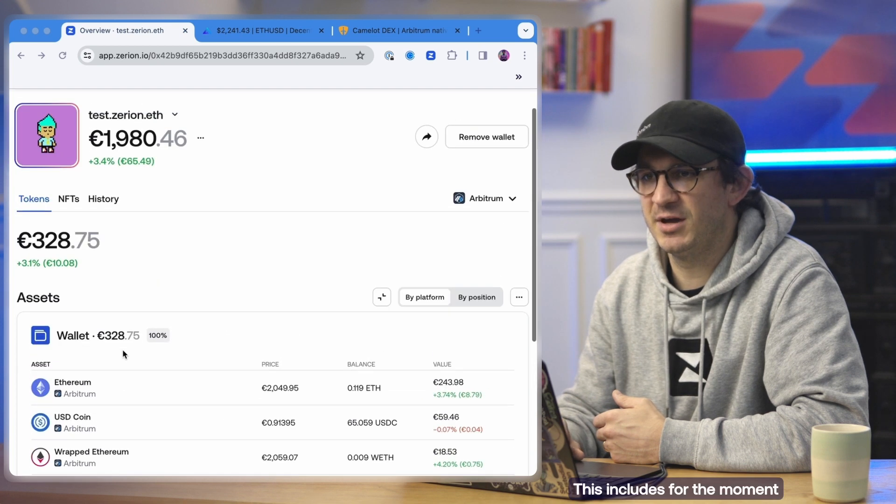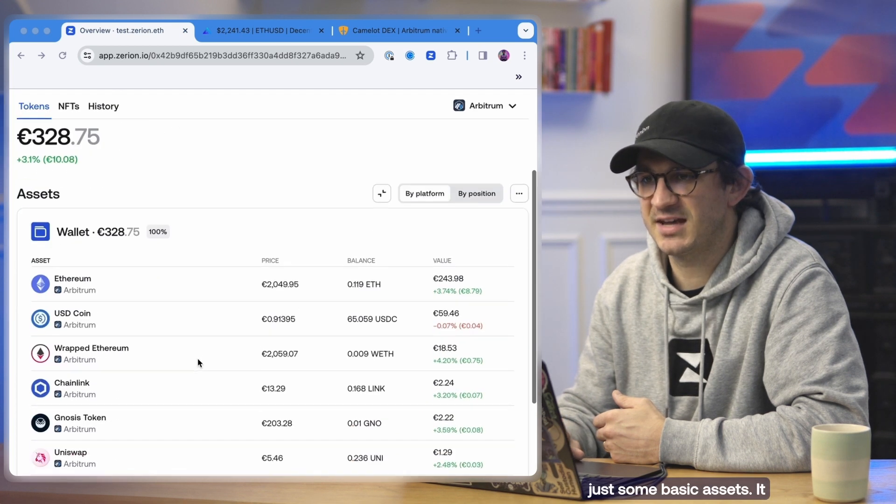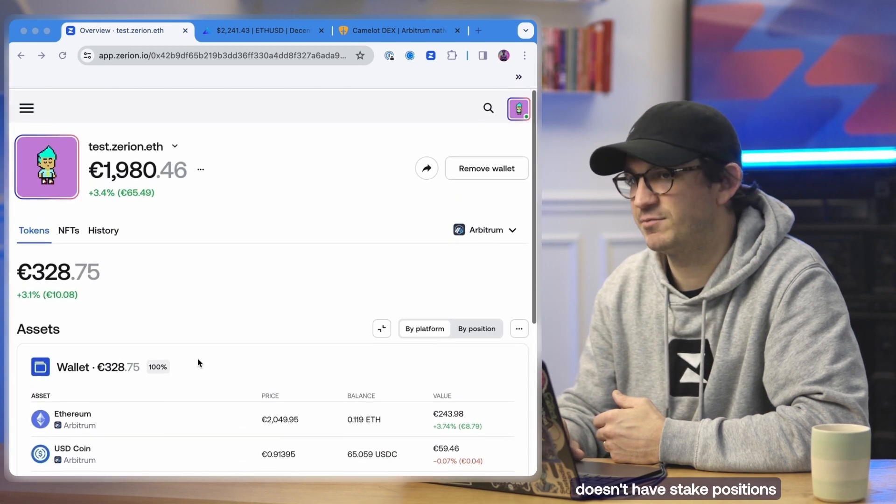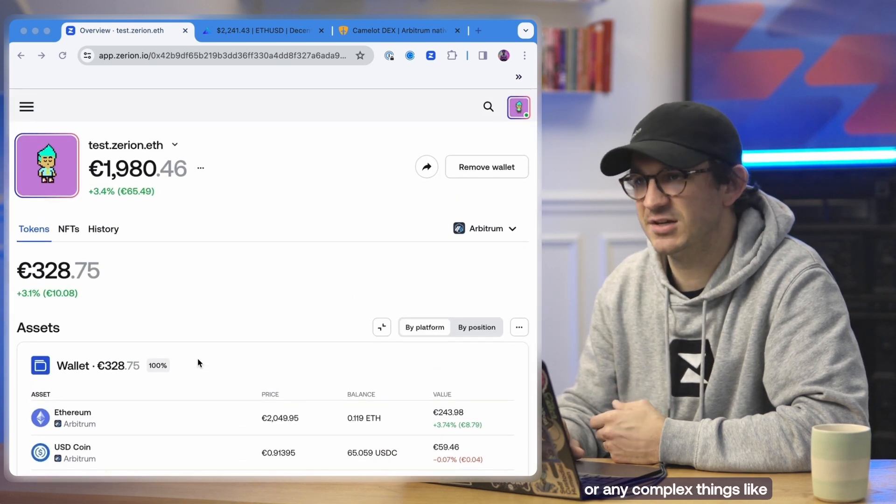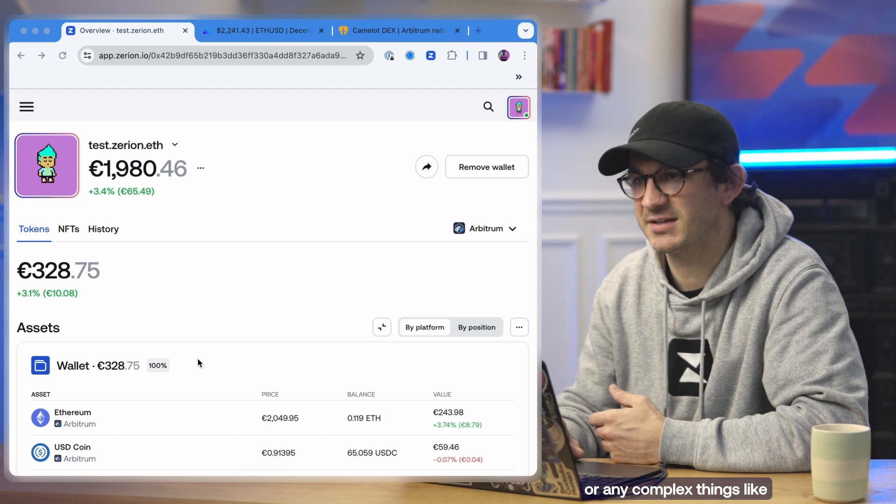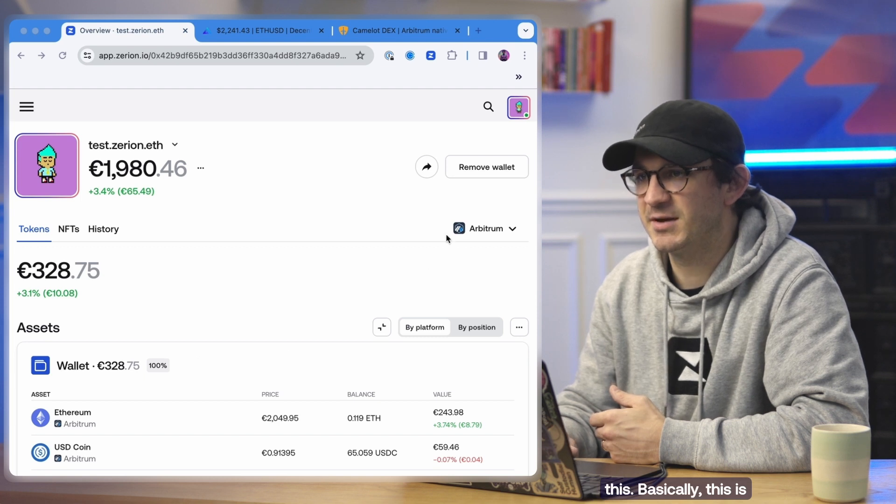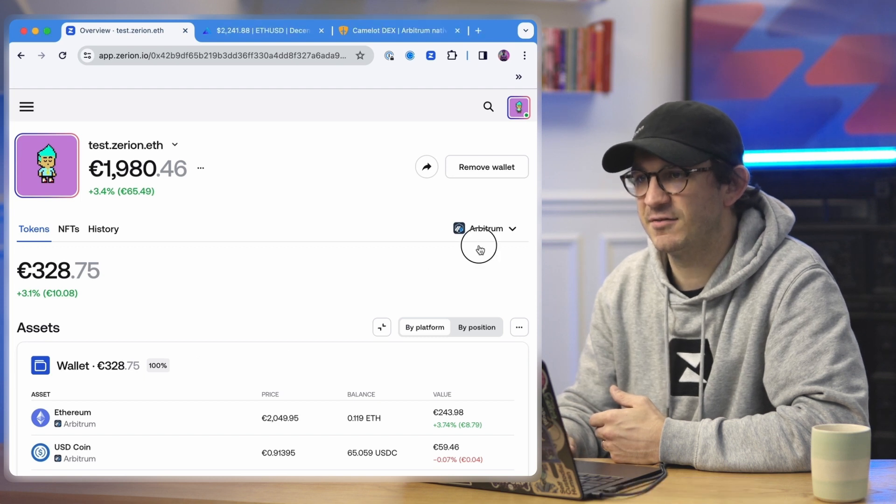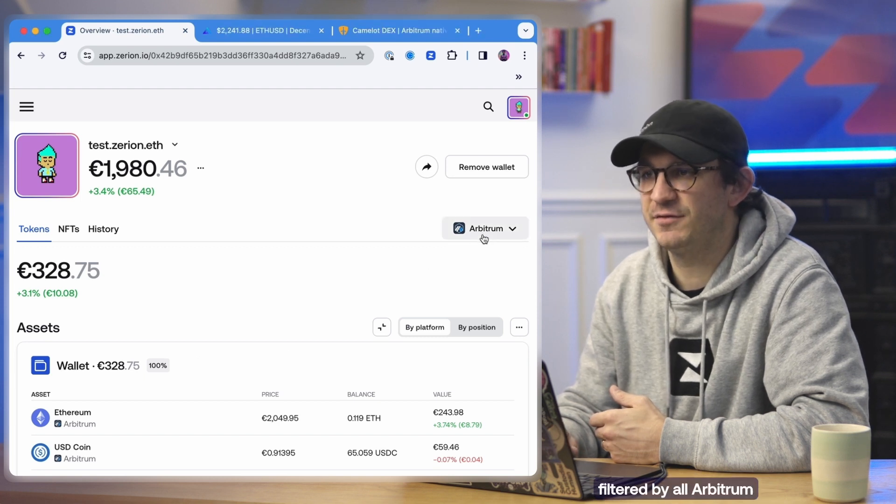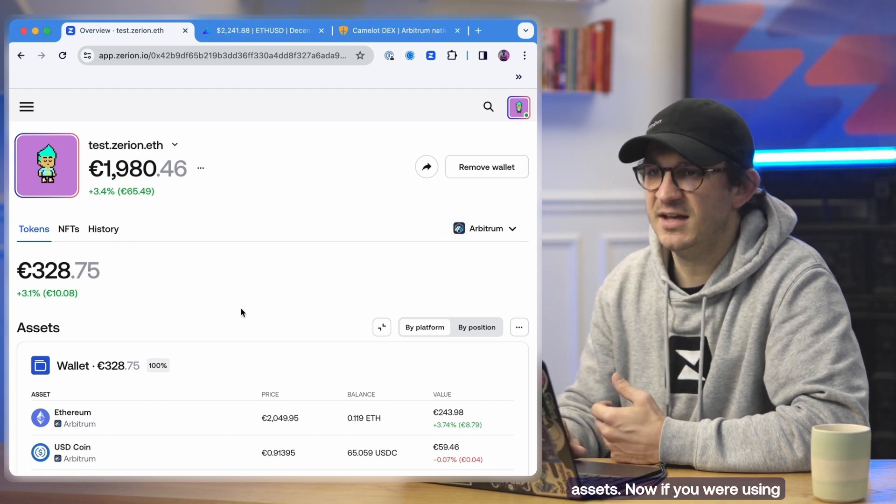This includes for the moment just some basic assets, it doesn't have staked positions or any complex things like this. Basically this is looking at this wallet filtered by all Arbitrum assets.